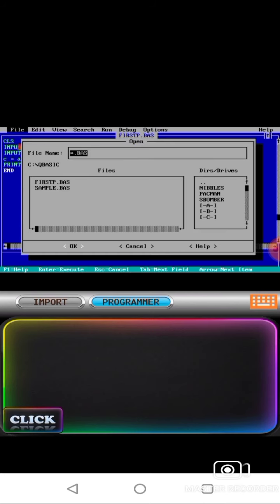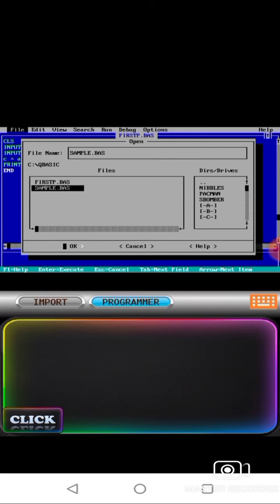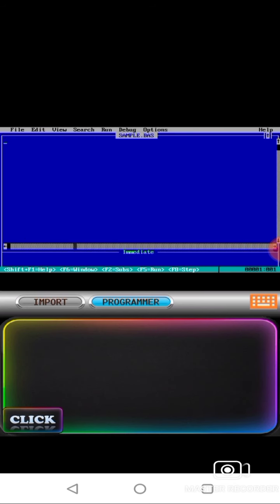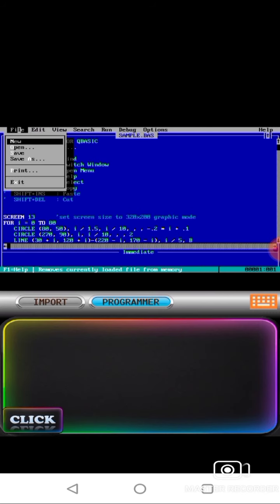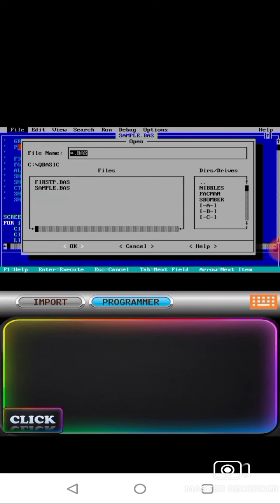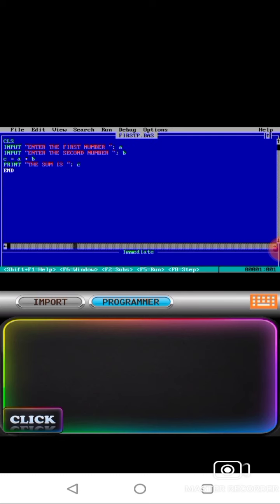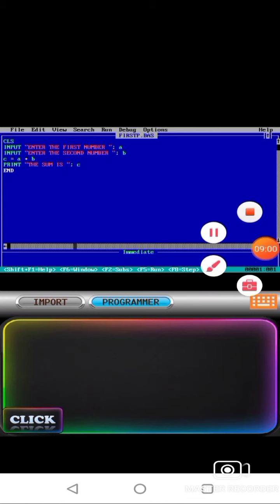Now see here how to open your file. Click on file, click OK, then select your file and click OK. Simple as that. See the sample program I opened here. Click on file, open, select your file name, then program name, then OK. See, this is the program. In this way you have to do it. Thank you.